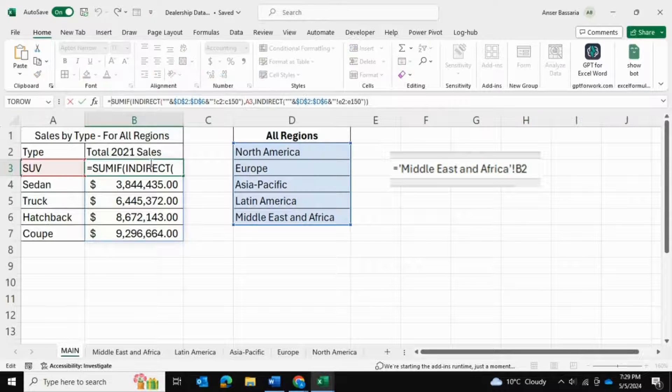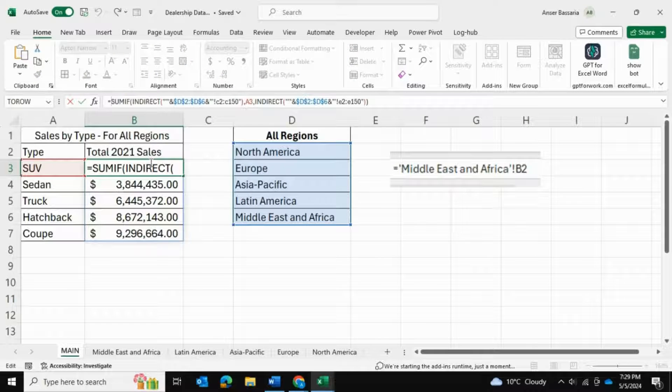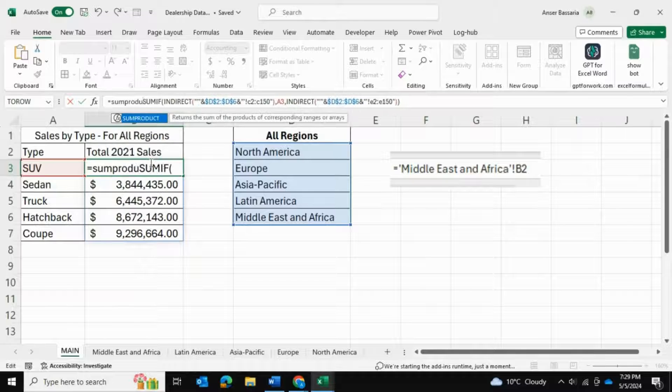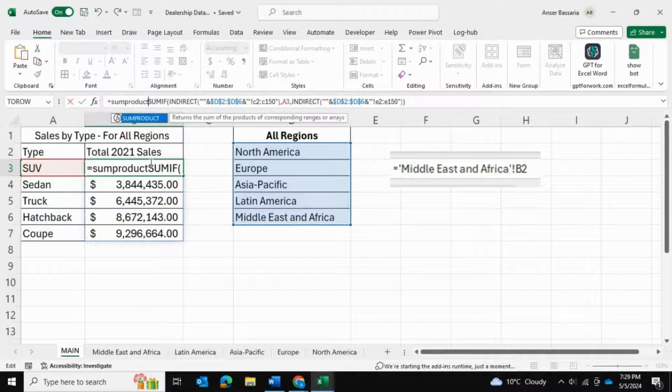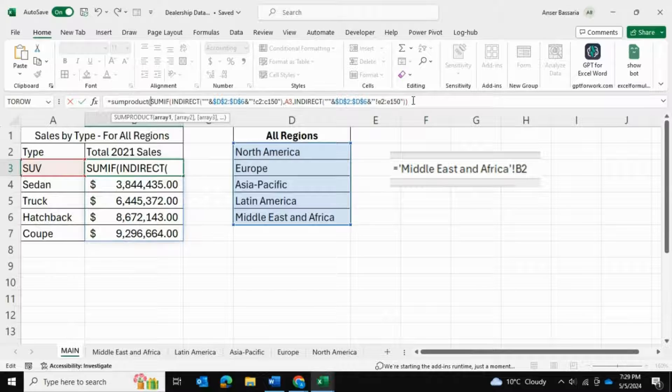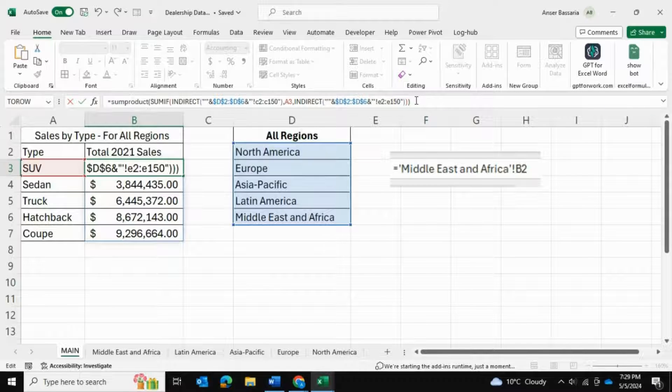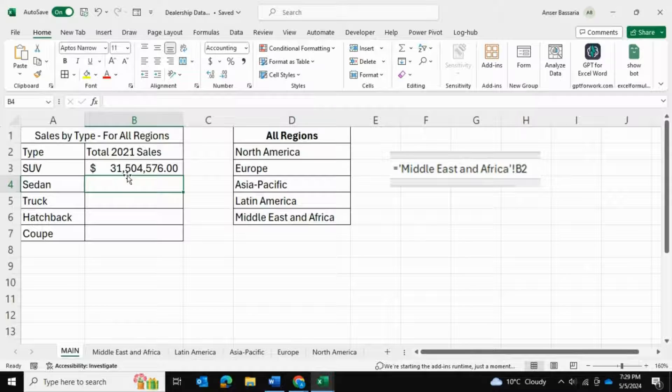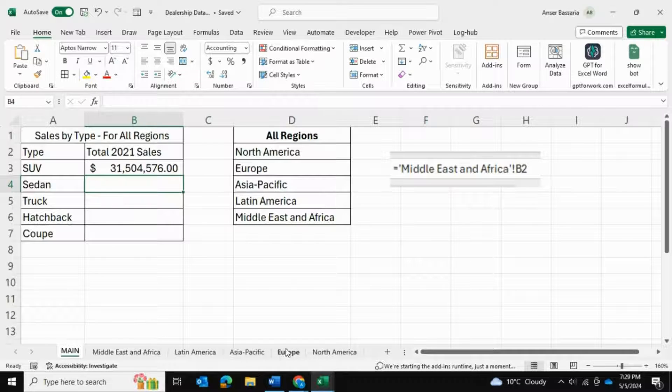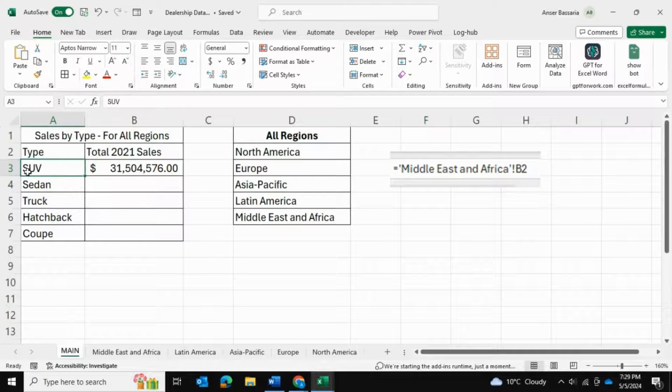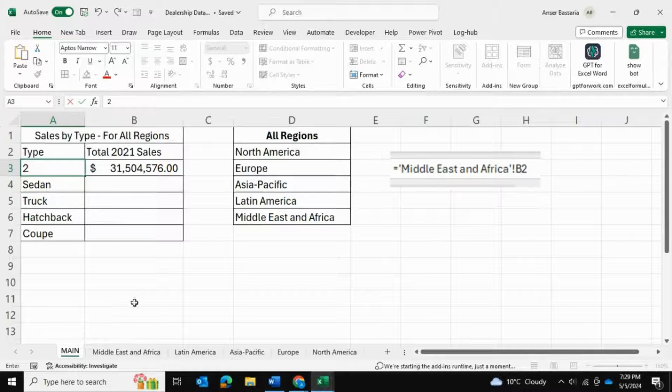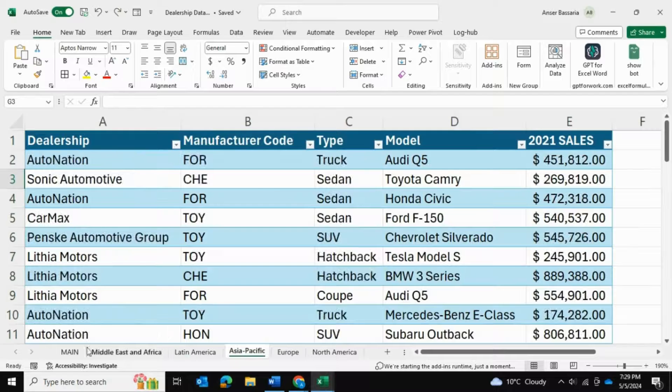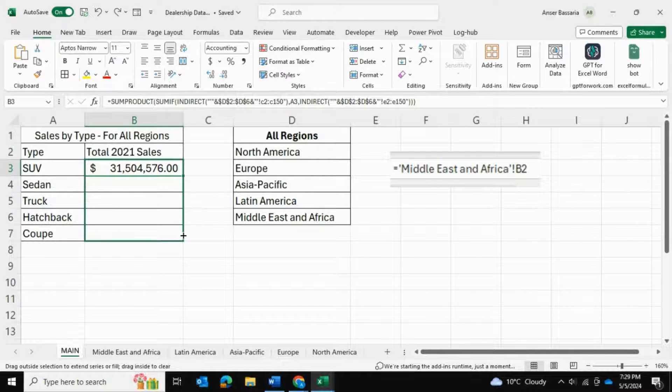We get these numbers. Now, of course these are not the right numbers because they're not calculating all of the SUV sales across multiple spreadsheets. What we need to do is wrap this around the SUMPRODUCT function. So SUMPRODUCT, open bracket, everything that we wrote so far, and close bracket and enter. 31 million dollars worth of car sales throughout all regions - by car sales I'm referring to SUV sales across all regions. Now we can just drag this down.